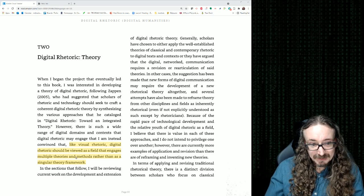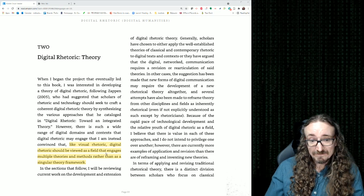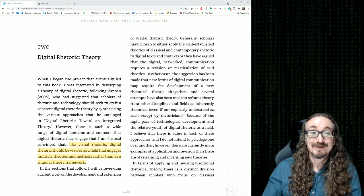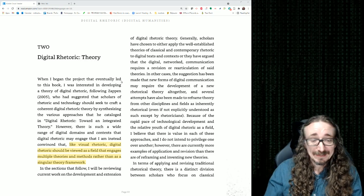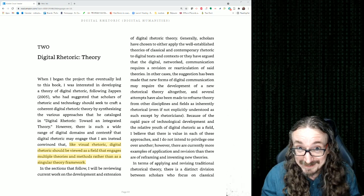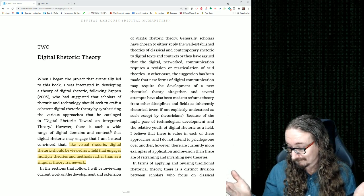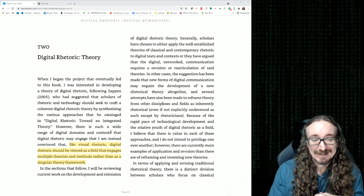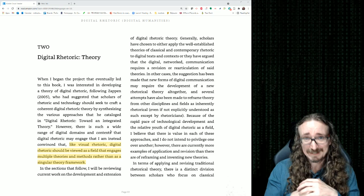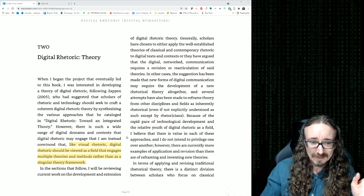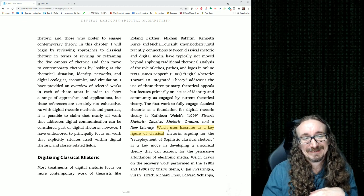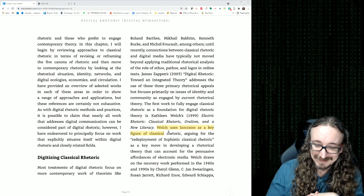He starts off talking about digital rhetoric, saying it should be viewed as a field that engages multiple theories and methods rather than as a singular theory framework. So really, it should be 'Digital Rhetoric: Theories' — plural — because there's a whole bunch going on. Eyman isn't ambitious enough to say 'here is the one theory everybody should use.' Nobody would go for that — there are too many competing theories.